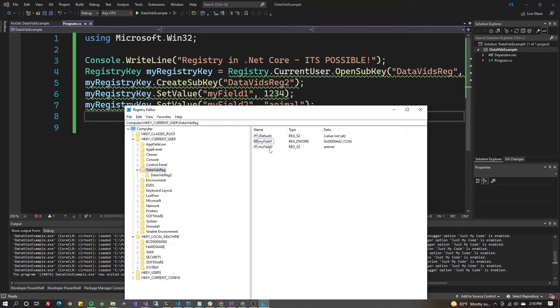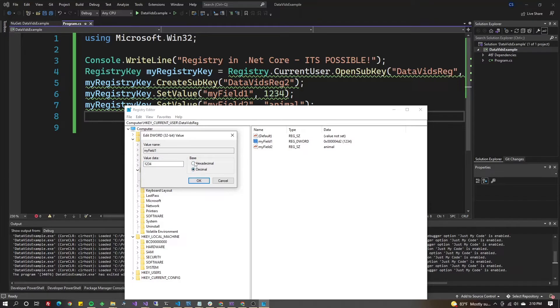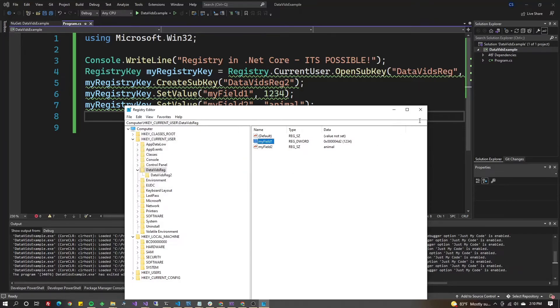As you can see, I put it in the first folder there. Opening this key: MyField1 is 1234, MyField2 is Animal. You can also open it up in case it was stored in hex versus decimal and have it do the conversion for you, which is handy when you're in RegEdit.